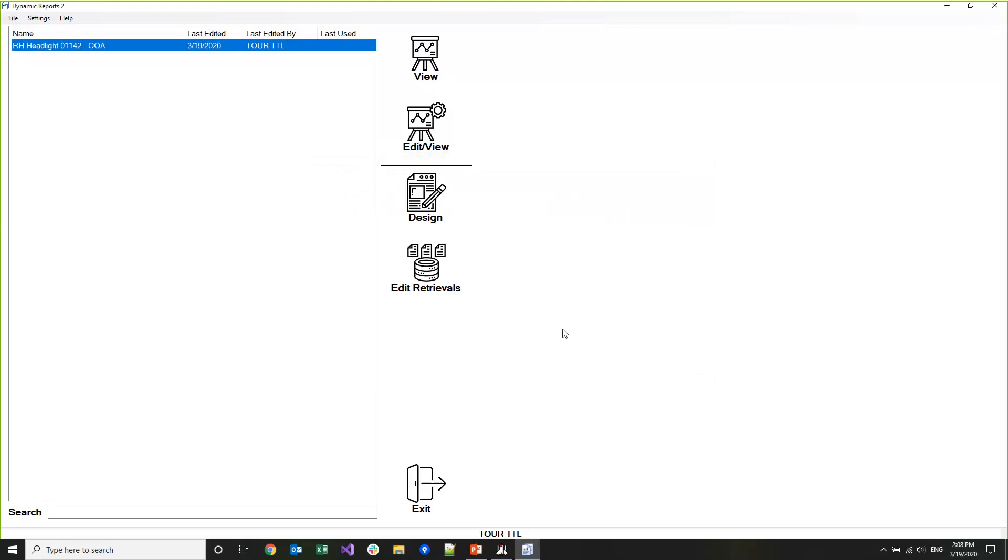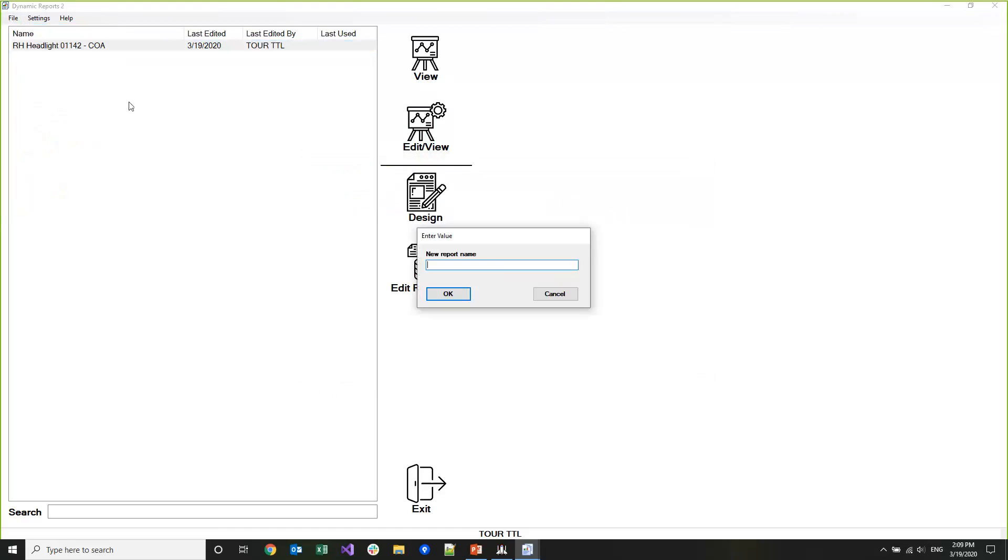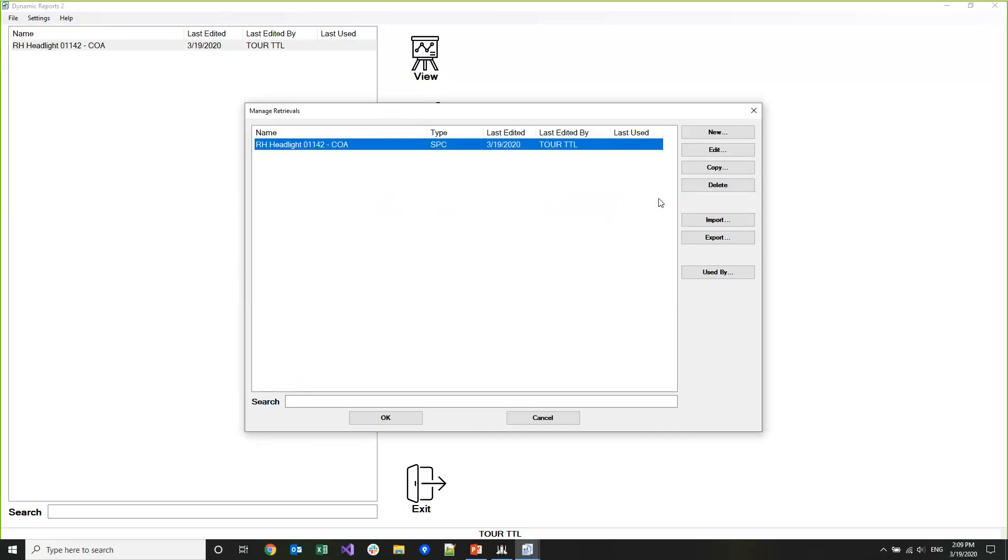We're going to go ahead and create a new report. I go to File, New Report and name this one Demo. Now I'm ready to start adding data sets or retrievals into my report. I'm going to click Add and this screen that came up shows me all the retrievals that belong to all the reports in my GameSeeker configuration. This is how we've made it much easier to share data between reports. I don't want to use the existing retrieval that I have so I'm going to click New.